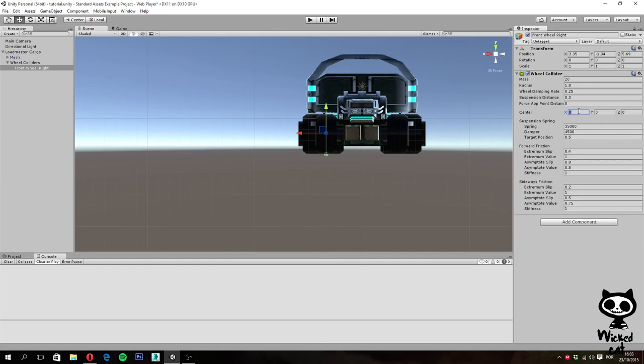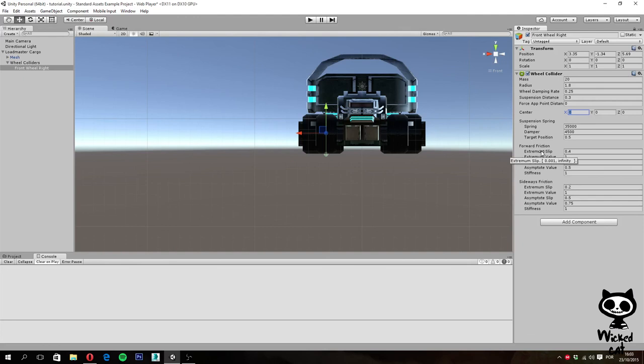On the following video we are actually going to explore the remaining parameters of the wheel collider, in this case the suspension spring and the friction sections. Hope you guys enjoyed today's lesson. Until the next video, have a nice day!